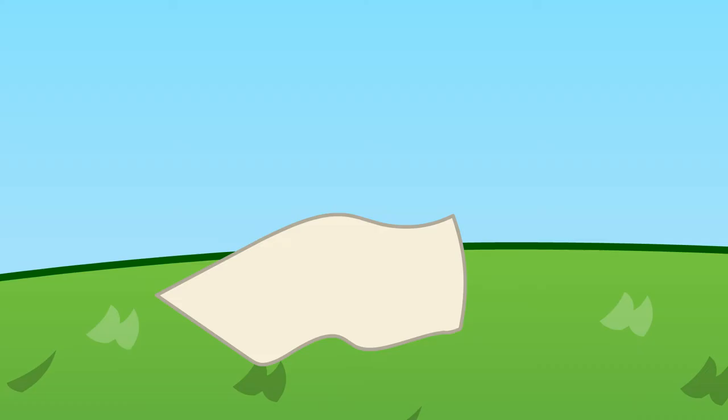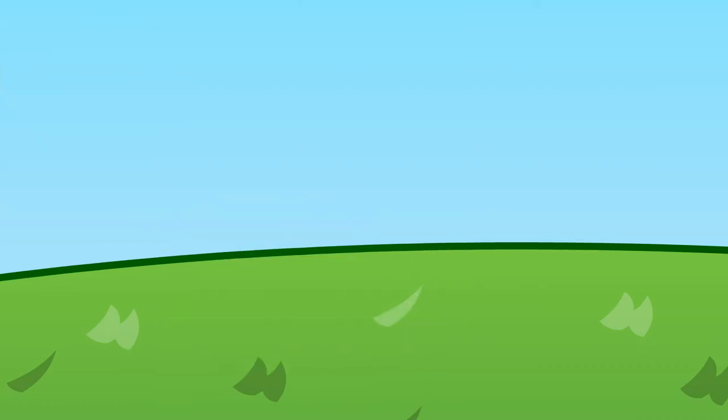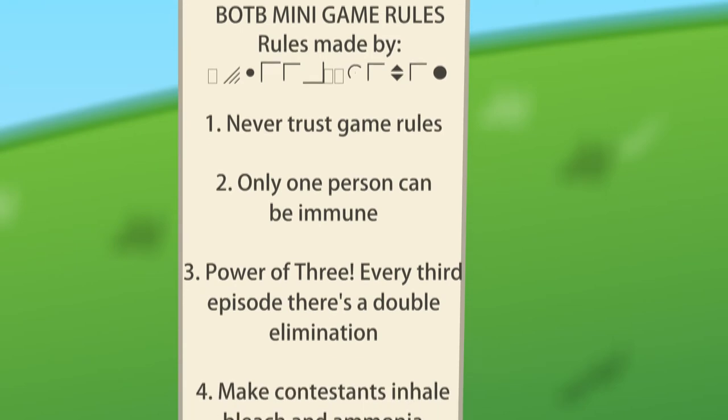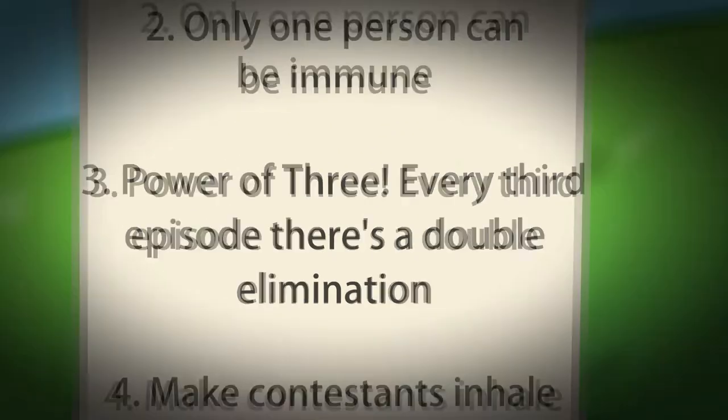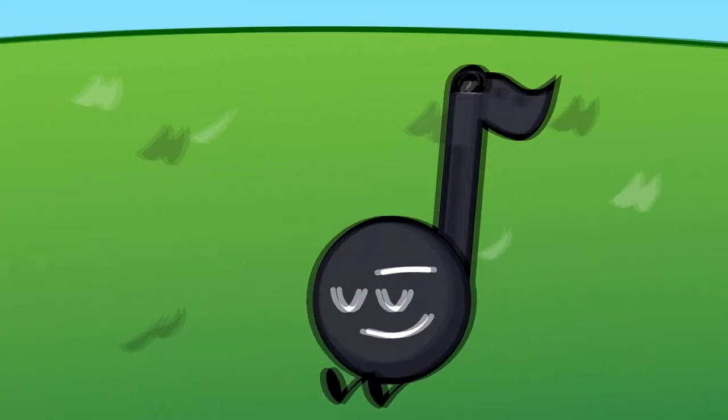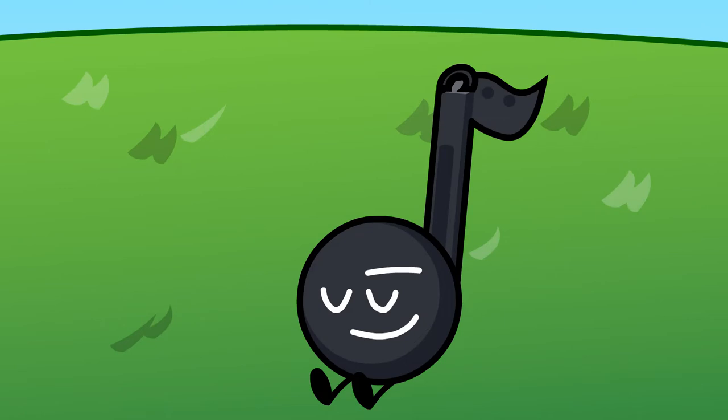Wait a minute. This paper says I have to do a double elimination. So in that case, Odigoonga, you're out too!